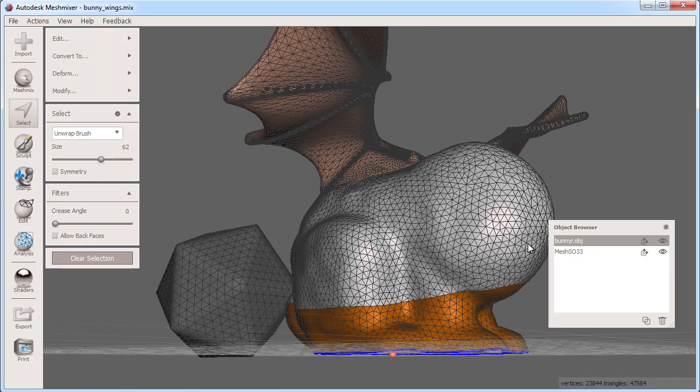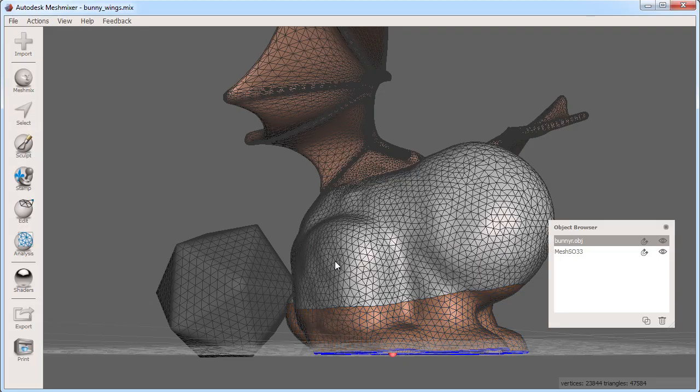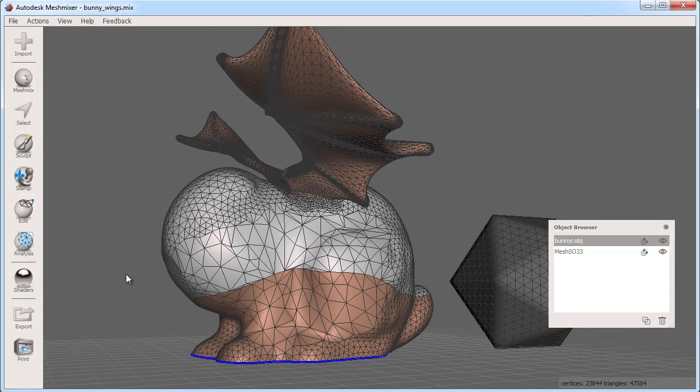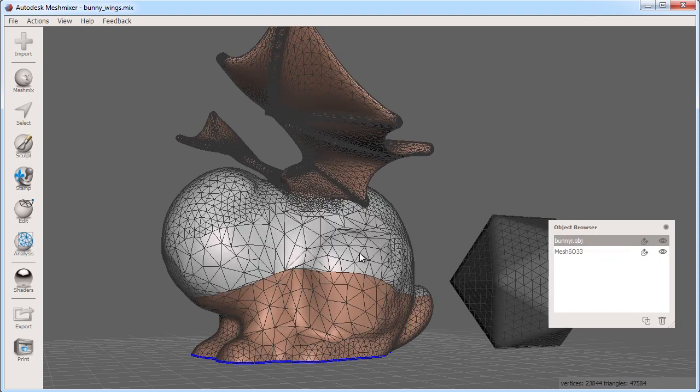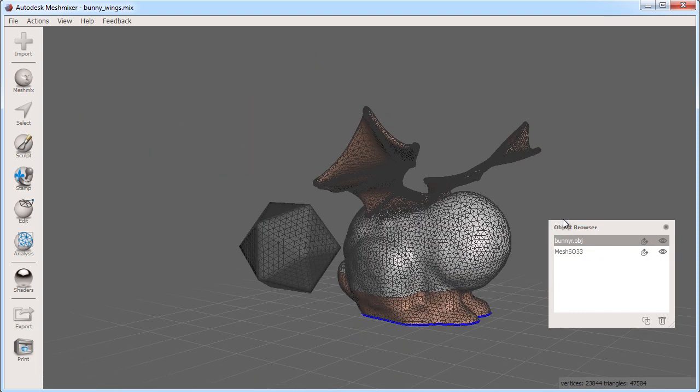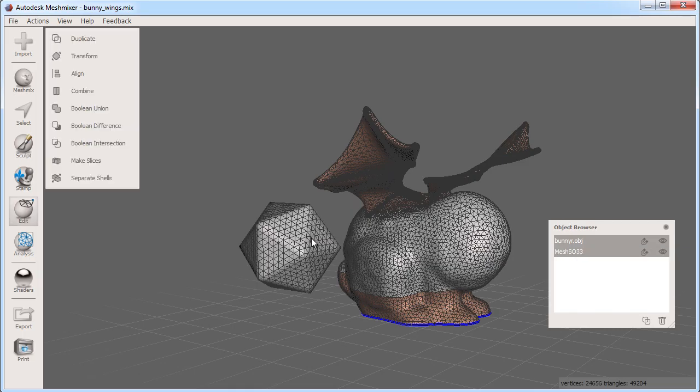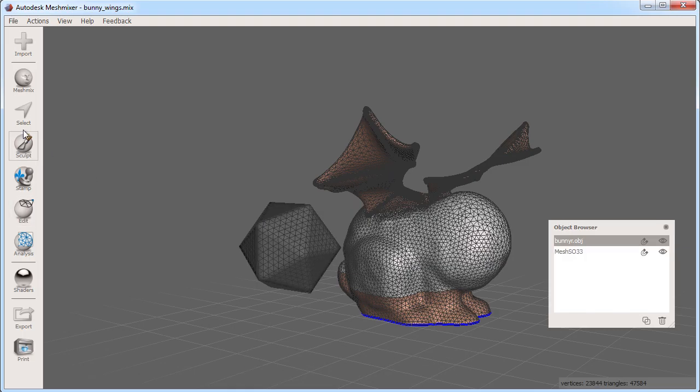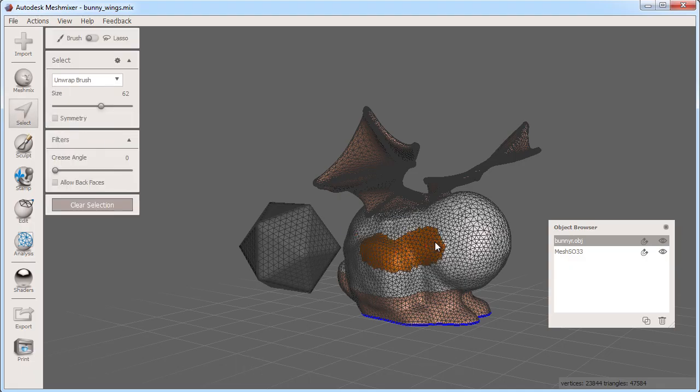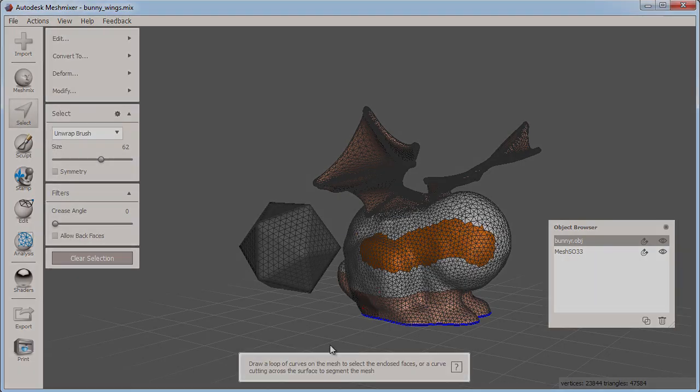I can exit the selection tool by clicking clear selection or by pressing the escape key which gets me back into my object selection. So in summary I get different editing tools and options whether I have an object selected, multiple objects selected, or faces of an object selected which I can get to by entering the select tool. I'll see you in the next one.